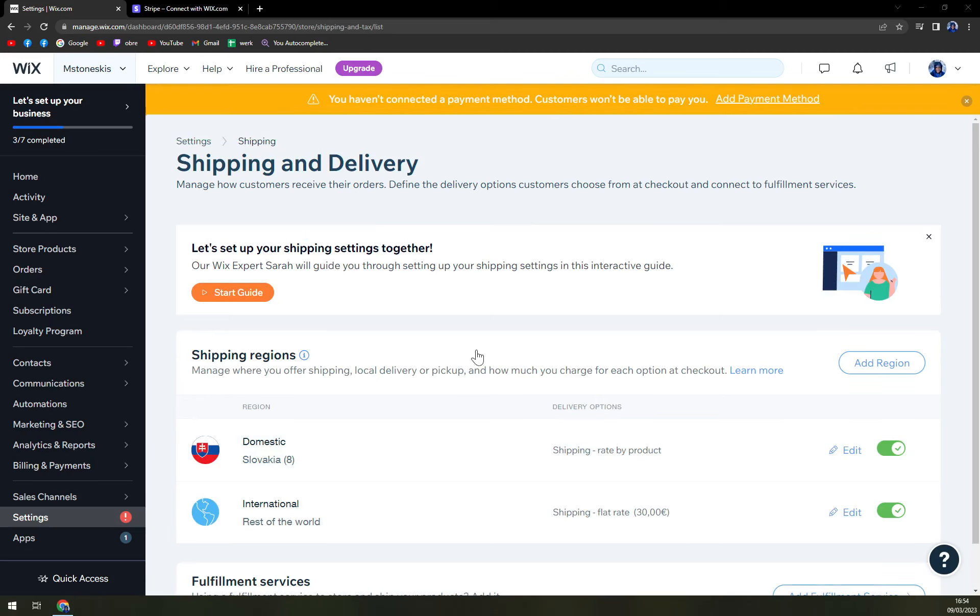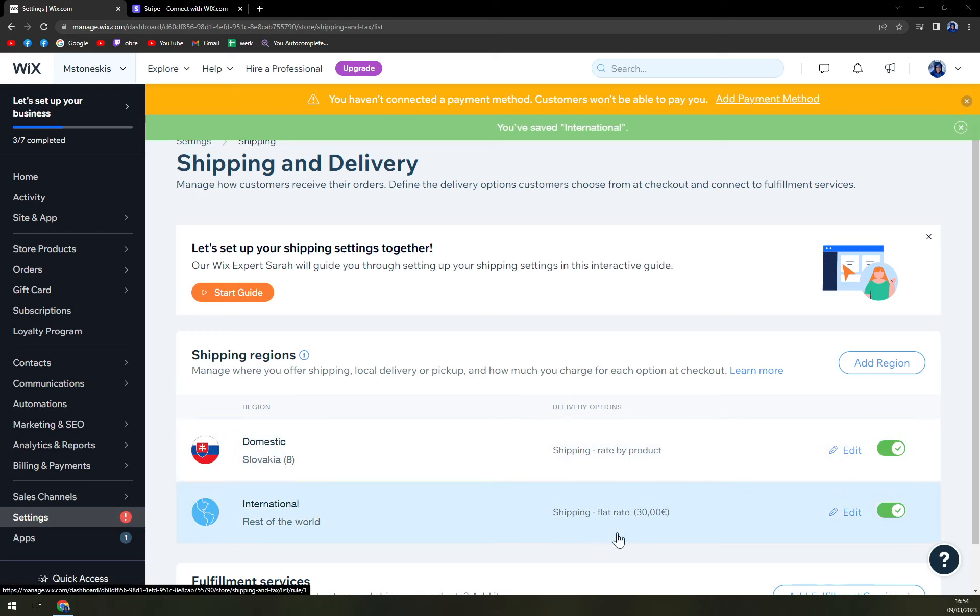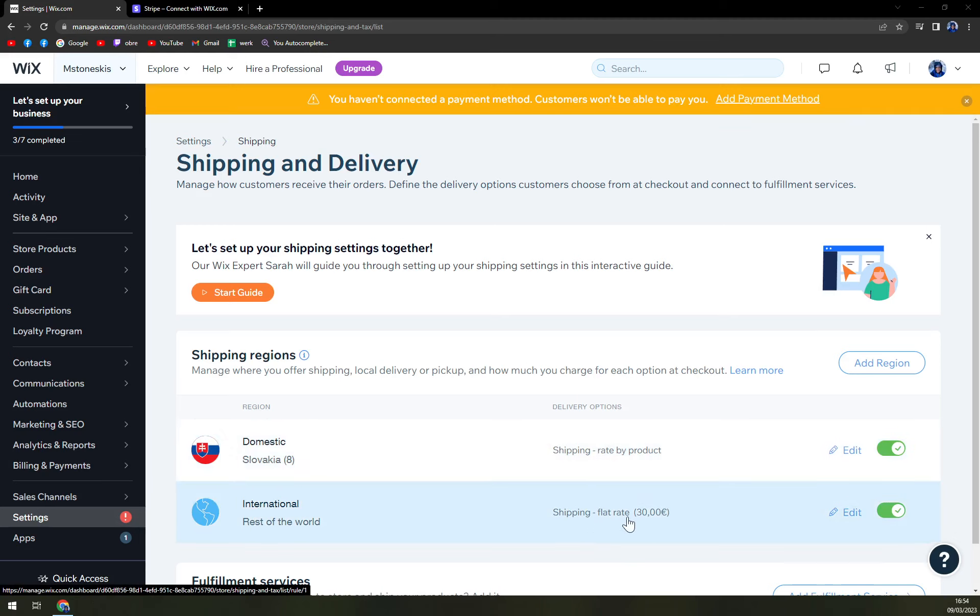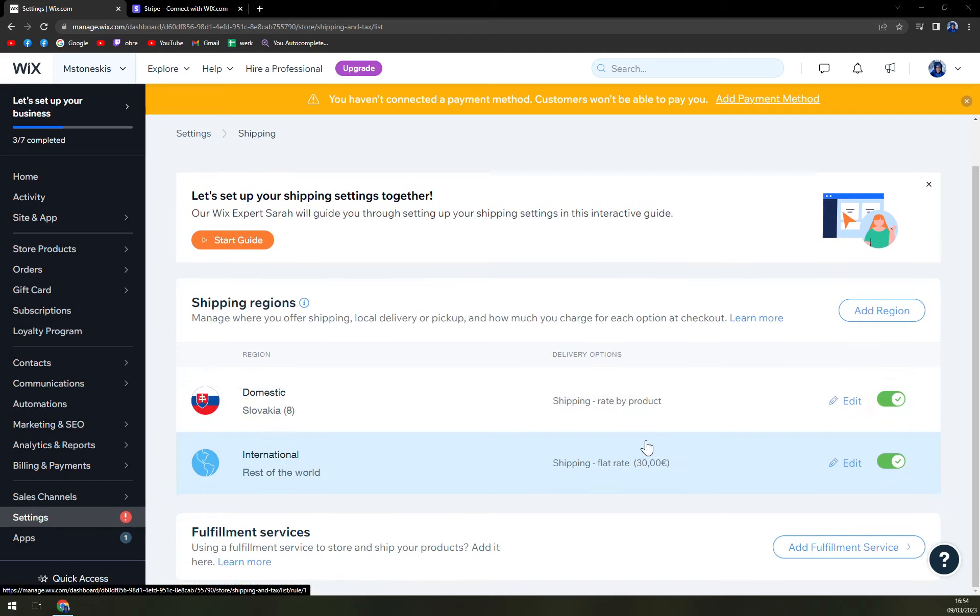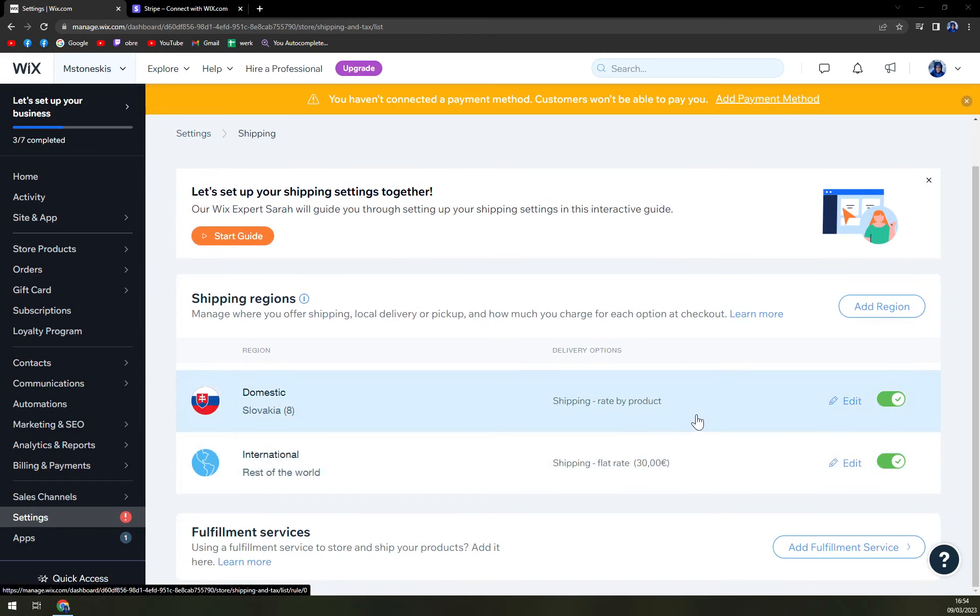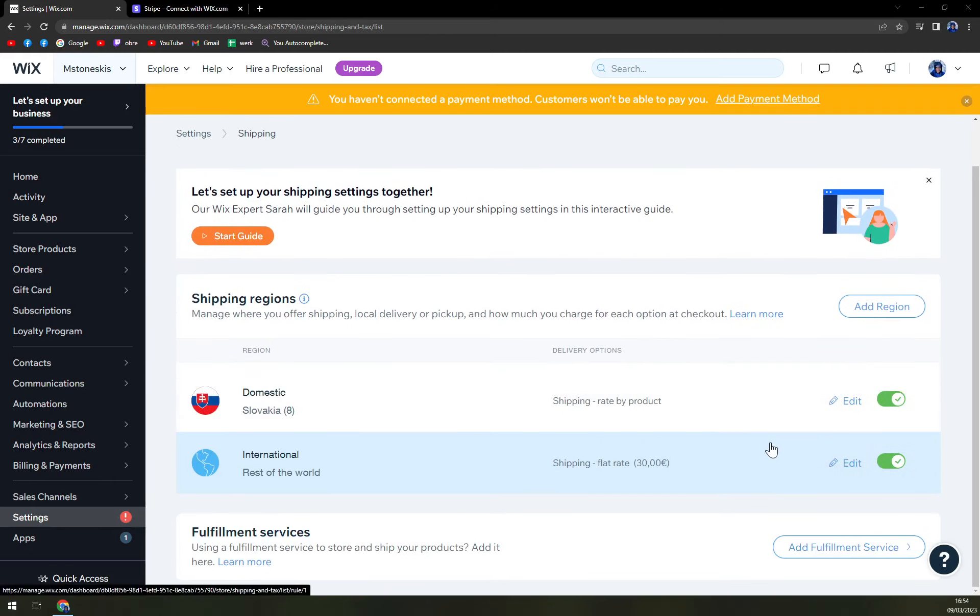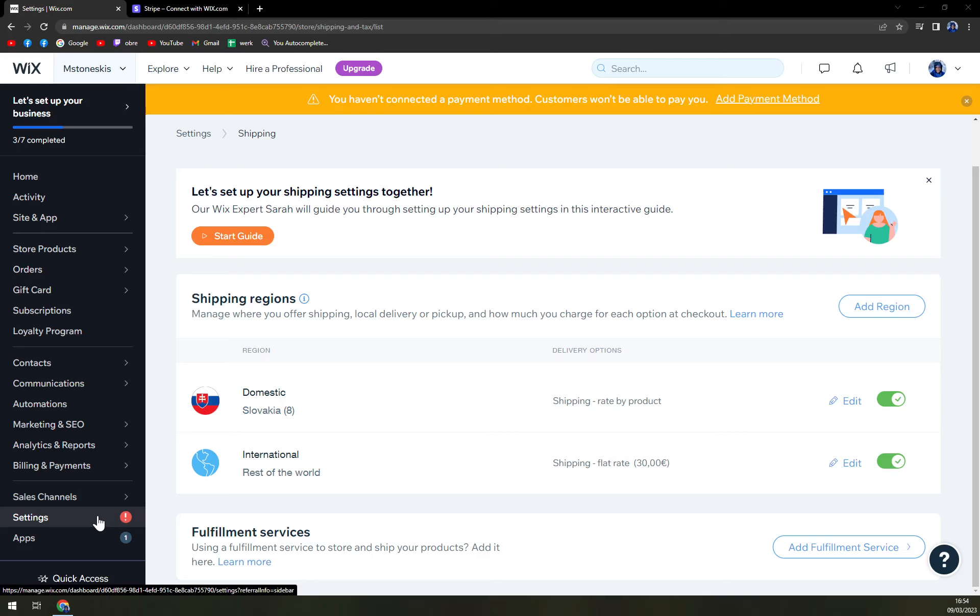And just like that, we set up domestic shipping rate and also shipping rate for the rest of the world. Obviously, 30 euros is really not that much. So you need to really take into consideration if you're from Europe, if it's worth for you to actually send skis to Africa.